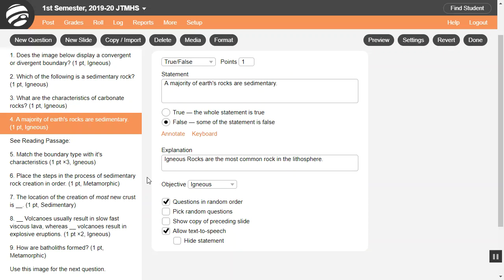If you want each student to have different random questions, check Pick Random Questions and set the quantity. Add extra questions to your test — for example, each student will see only two of the four questions in a section. For lessons, when a student gets a question wrong, it pulls another question from your question pool. Note this does not apply to tests. Just like random order, put a slide between each section of questions so that only those questions are picked at random.